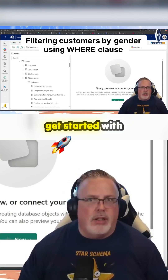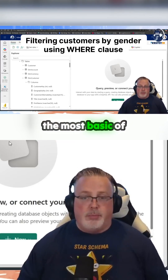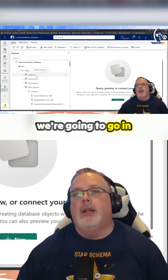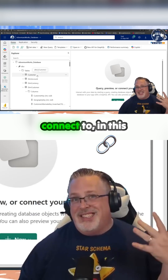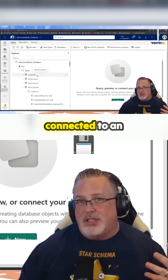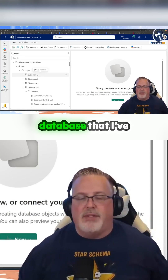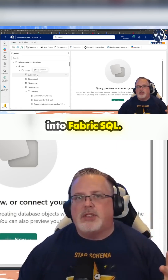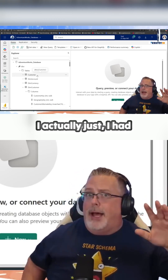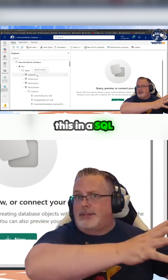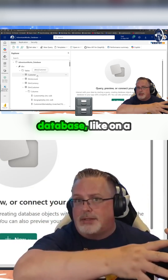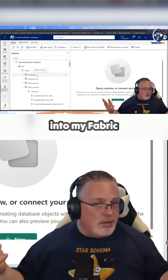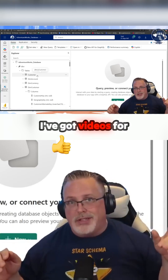We're going to get started with the most basic of WHERE statements. To do that, we're going to connect to — in this example, I'm connected to an AdventureWorks database that I've got up and loaded into Fabric SQL. I had this in a SQL database on a server, and I bulk copied it out into my Fabric database — super easy.